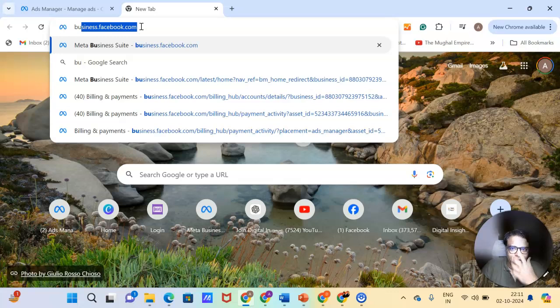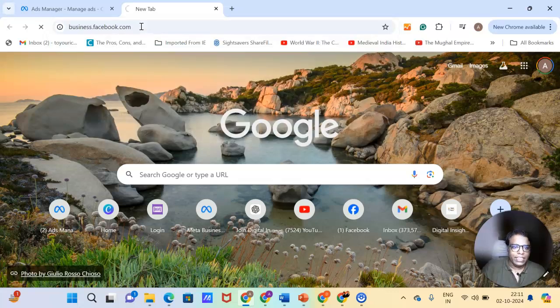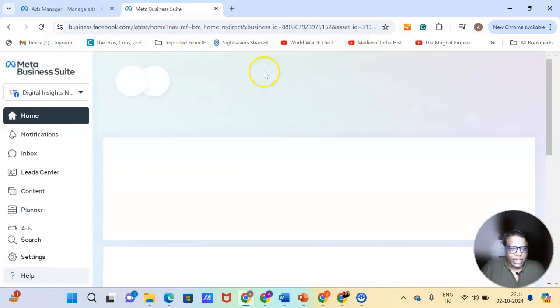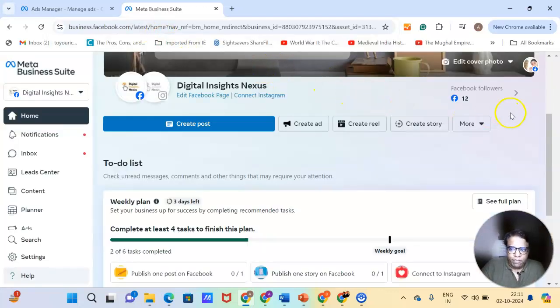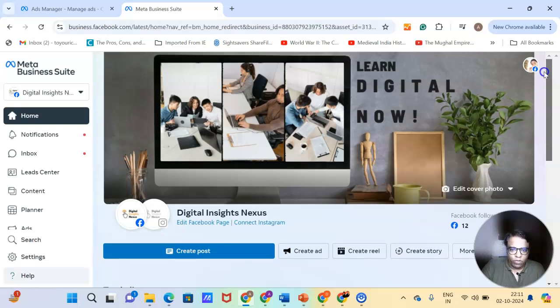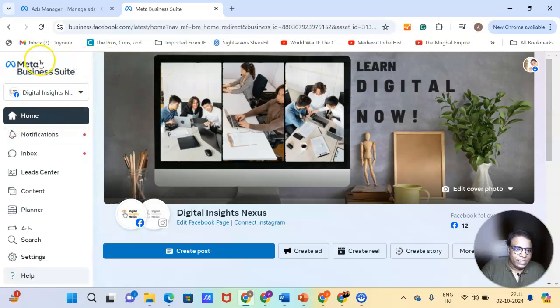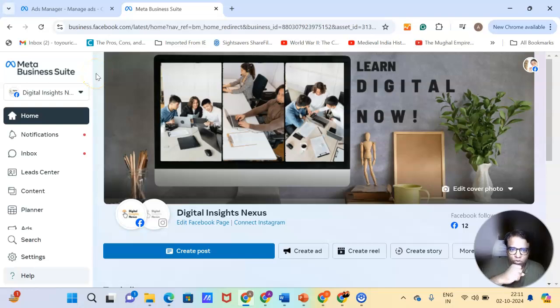So in order to go to business manager, you have to type business.facebook.com. And then when you click on it, it will directly go there if and only if you have logged in through your profile. So I have already logged in through the profile. So this is what it opens. This is also called meta business suite. So if somebody asks me to open business suite, don't get confused.